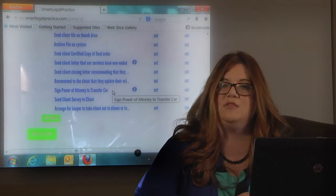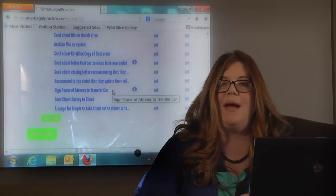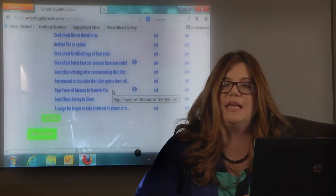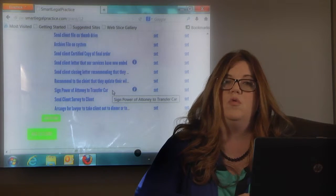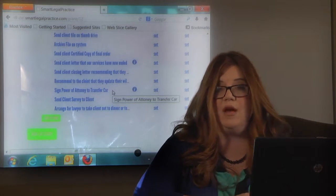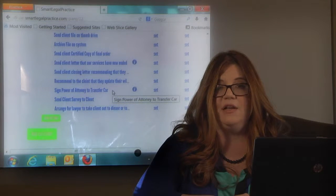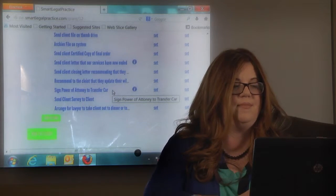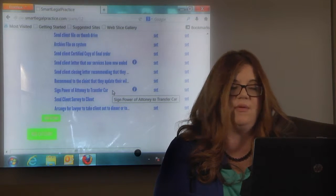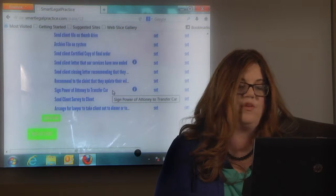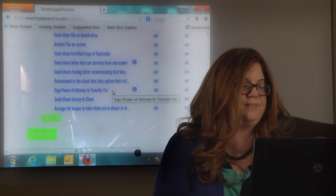Then what we do instead is we sign a power of attorney, and the power of attorney is going to give the party the power, once they do pay off the car, to put the title in their own name. So that's something that we would also have in our checklist to make sure it gets done.